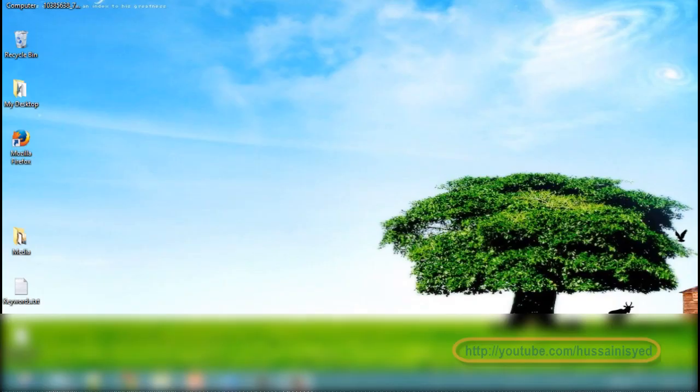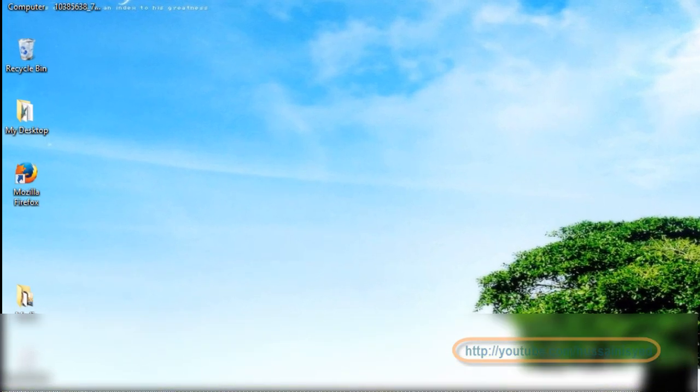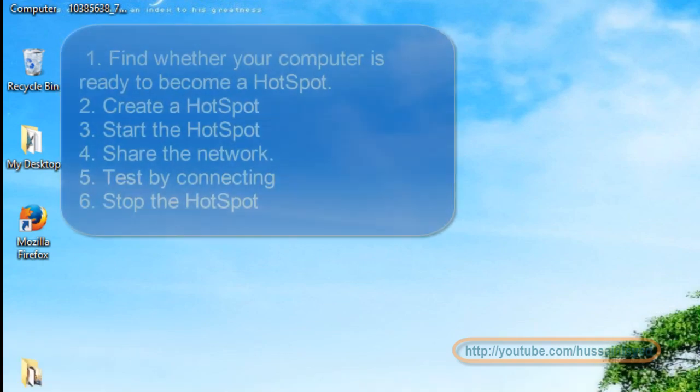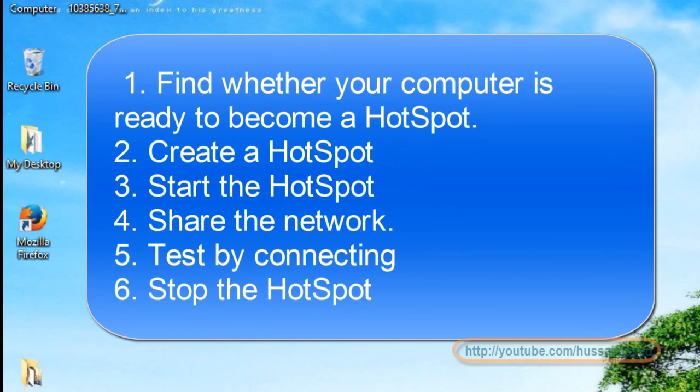Hello and welcome. In this brief video we will help you create a Wi-Fi hotspot on your Windows 8 laptop. We will first find whether your computer is ready to be a hotspot or not.